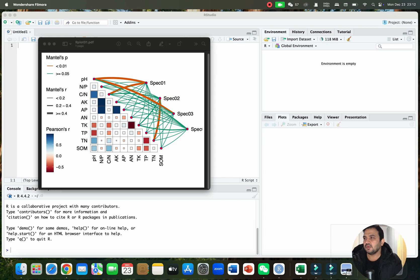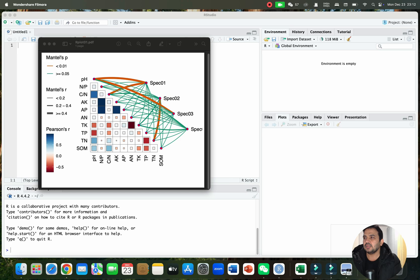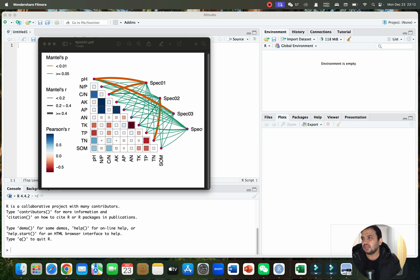Welcome to another video tutorial. In this video I will show you how we can interpret the results of a Mantel test and how we can prepare this Mantel test figure using R.